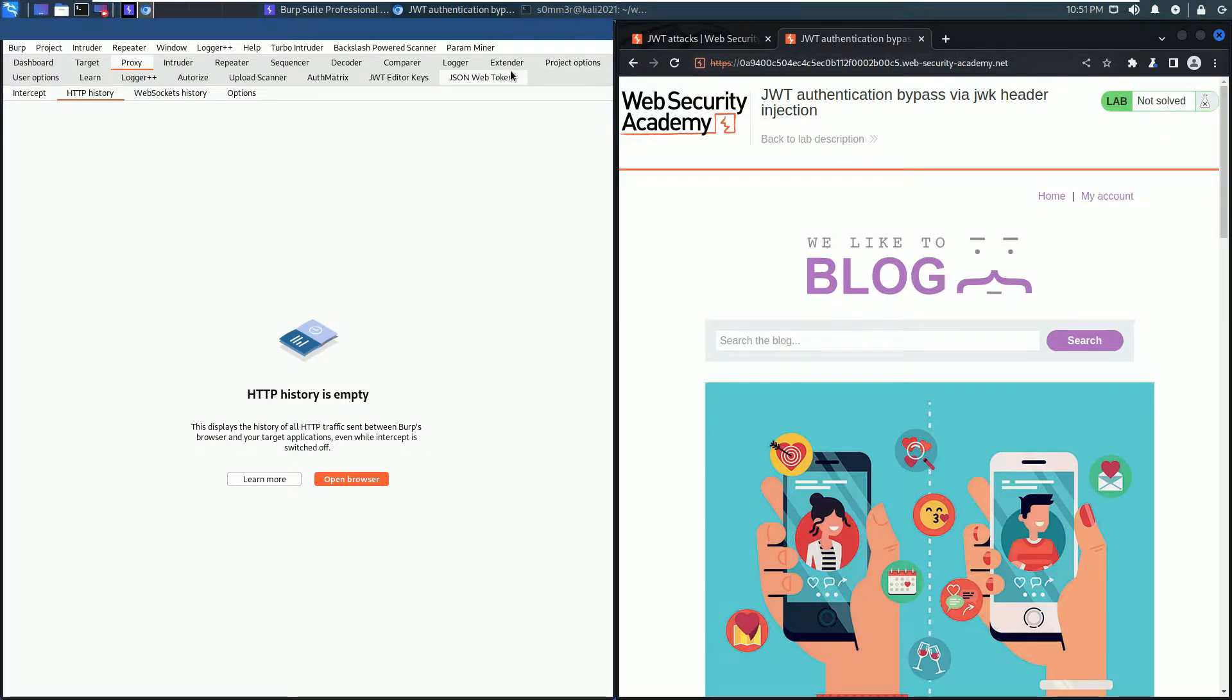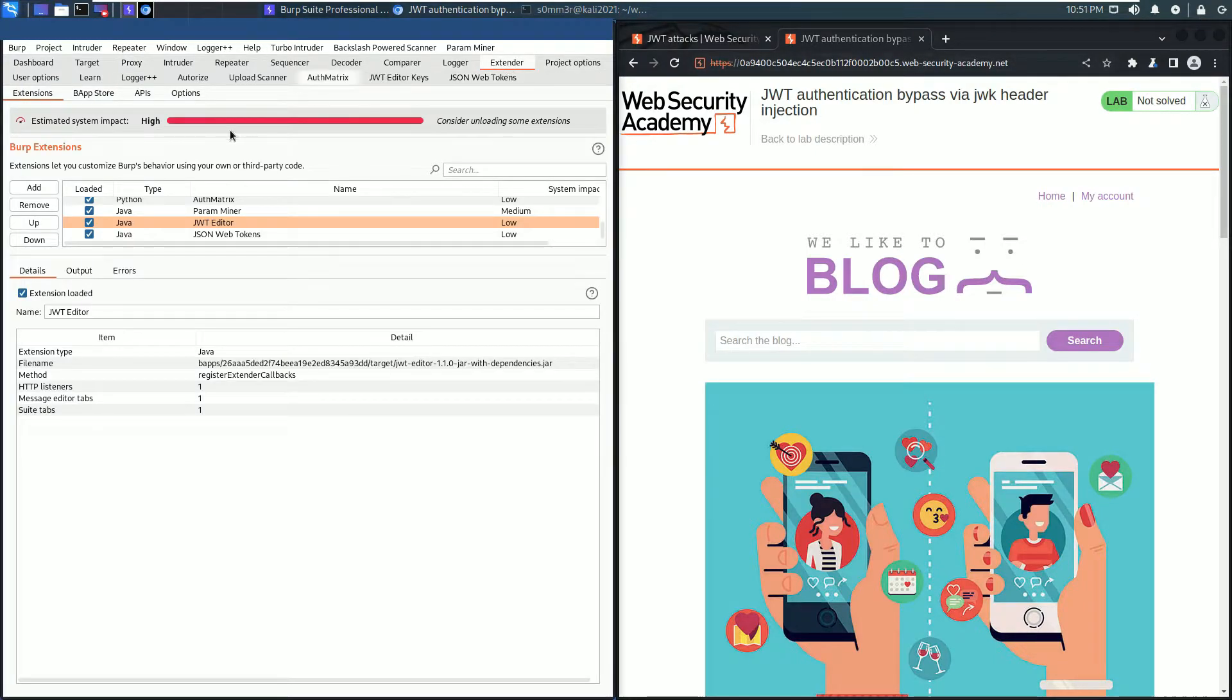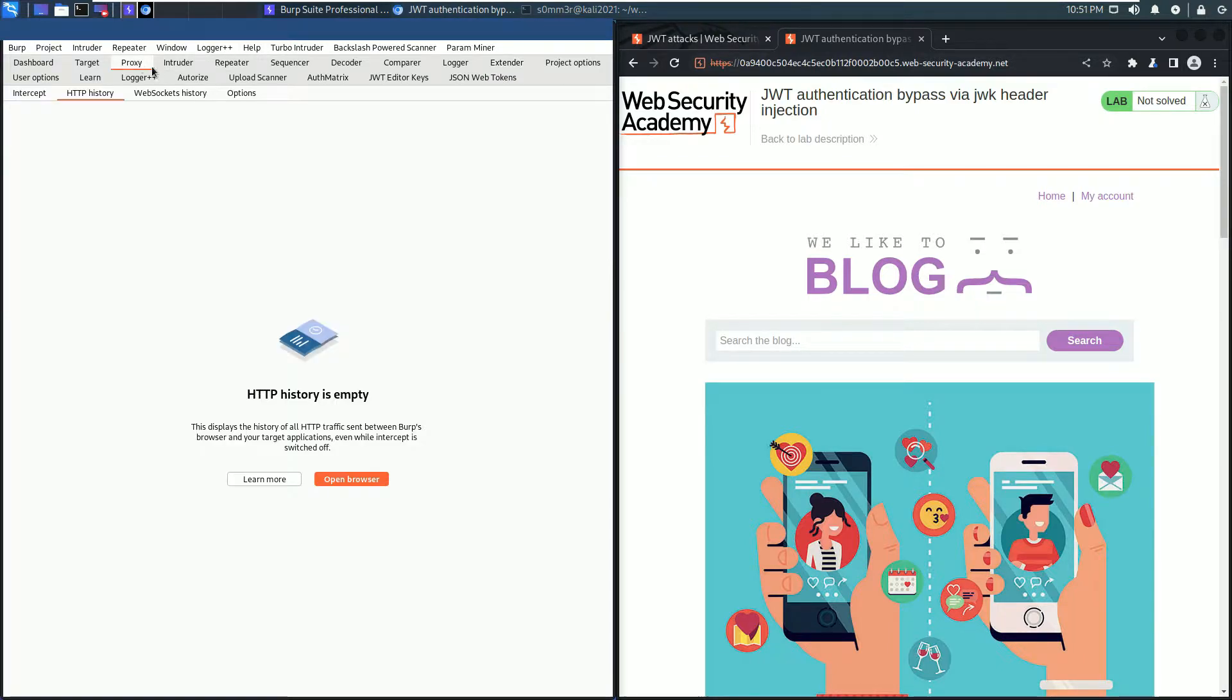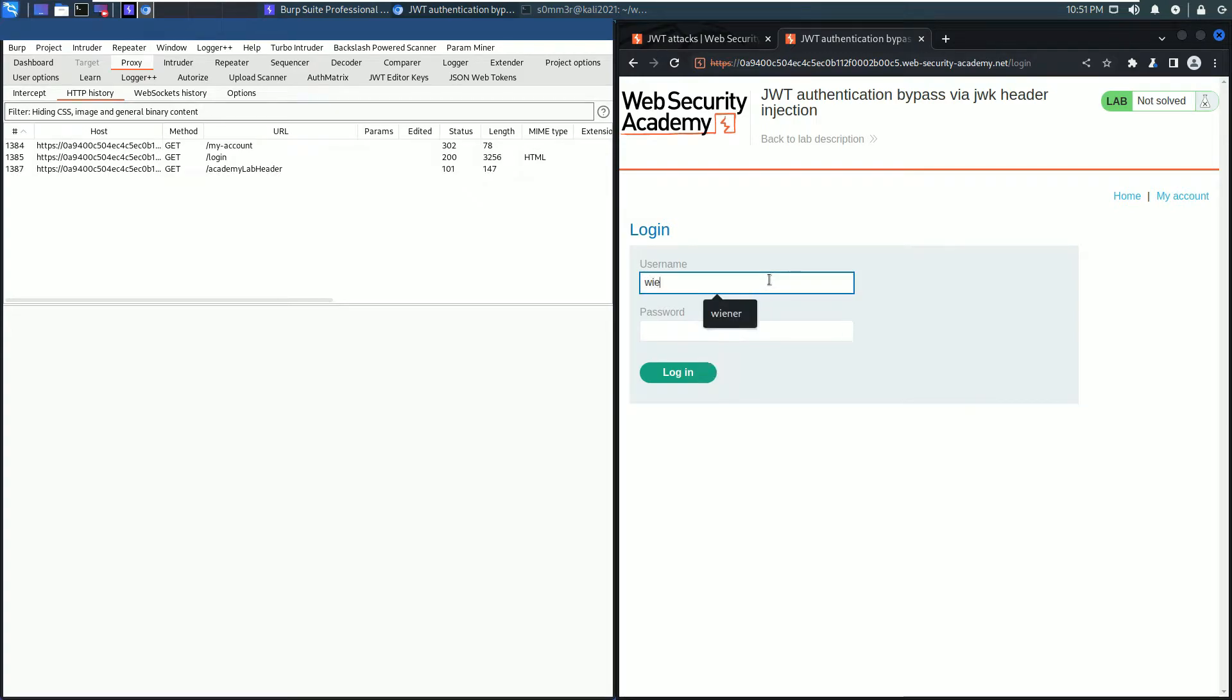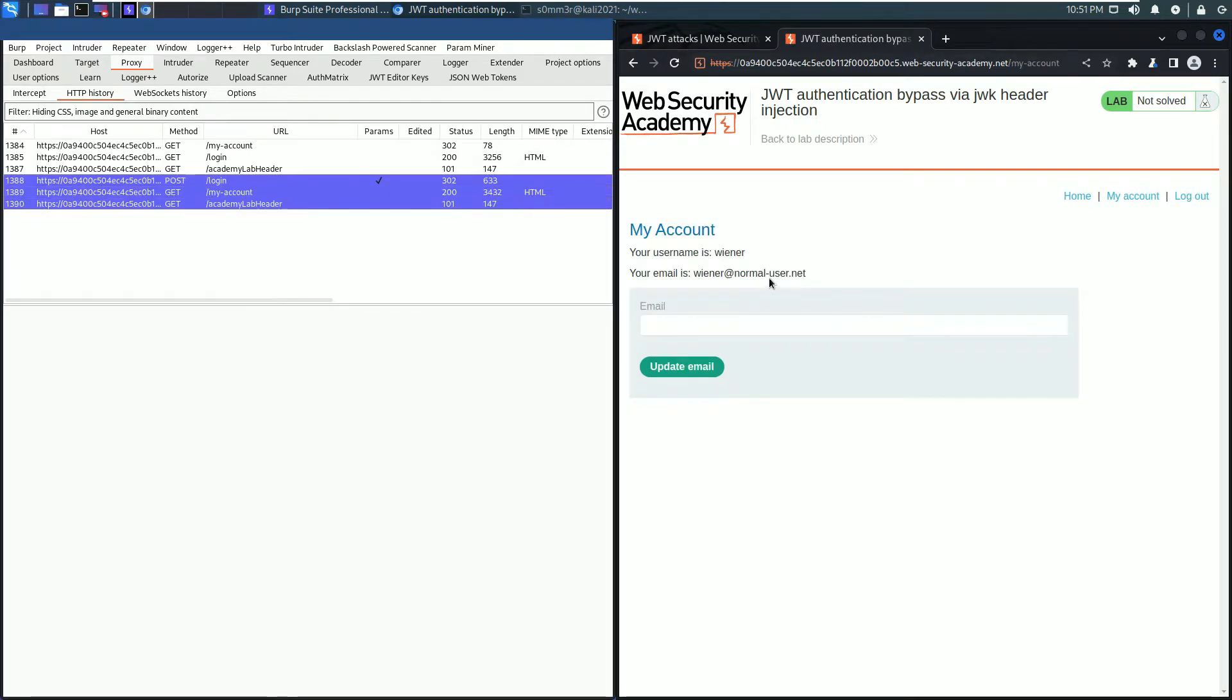Go to your browser and click the My Account link. Log in as wiener with the password peter. You see in the HTTP history there are some requests are highlighted.